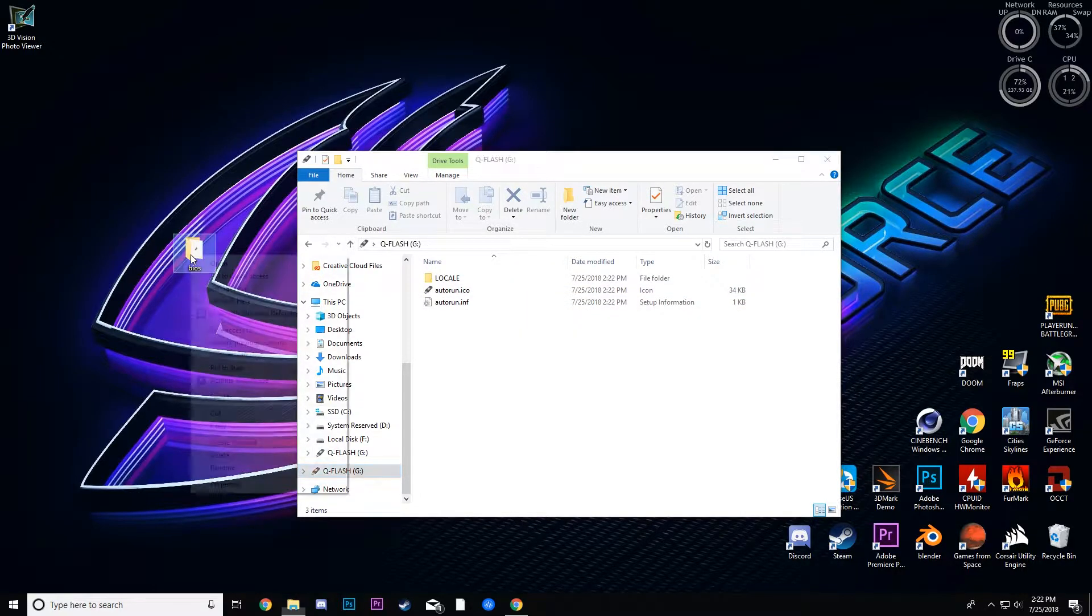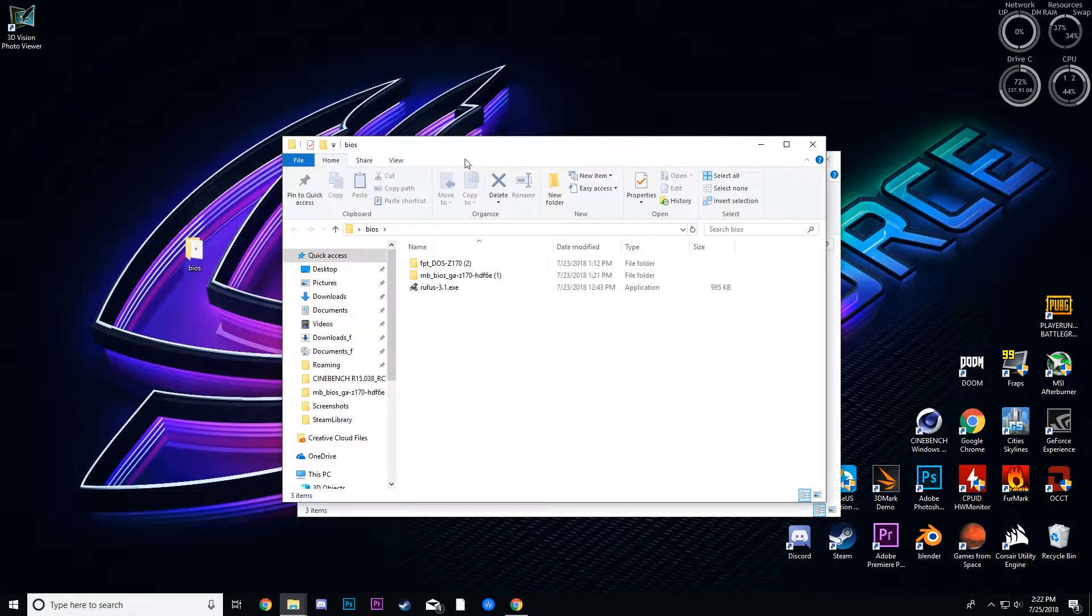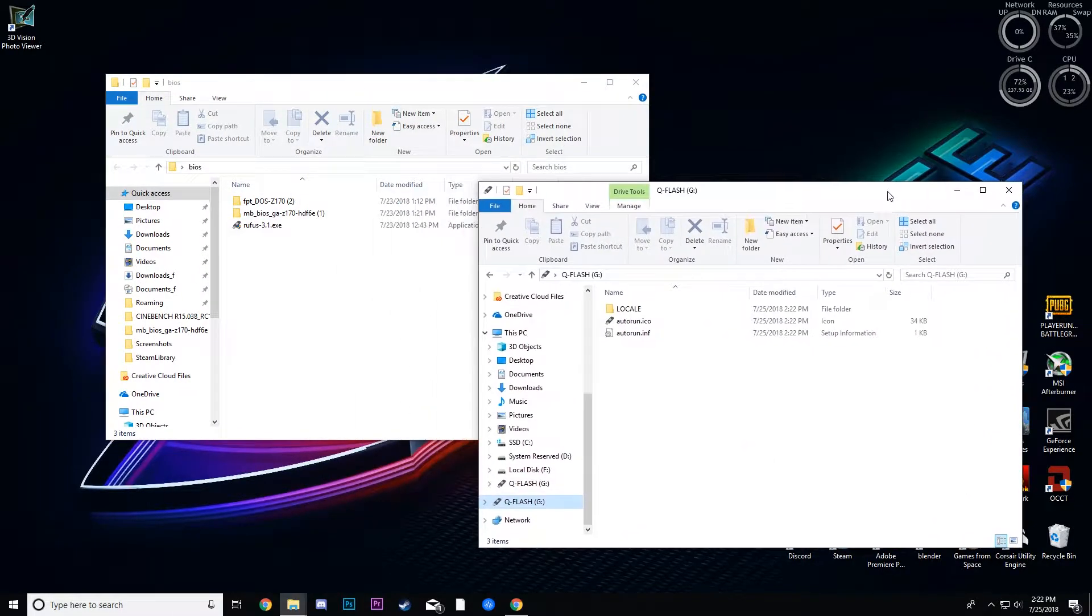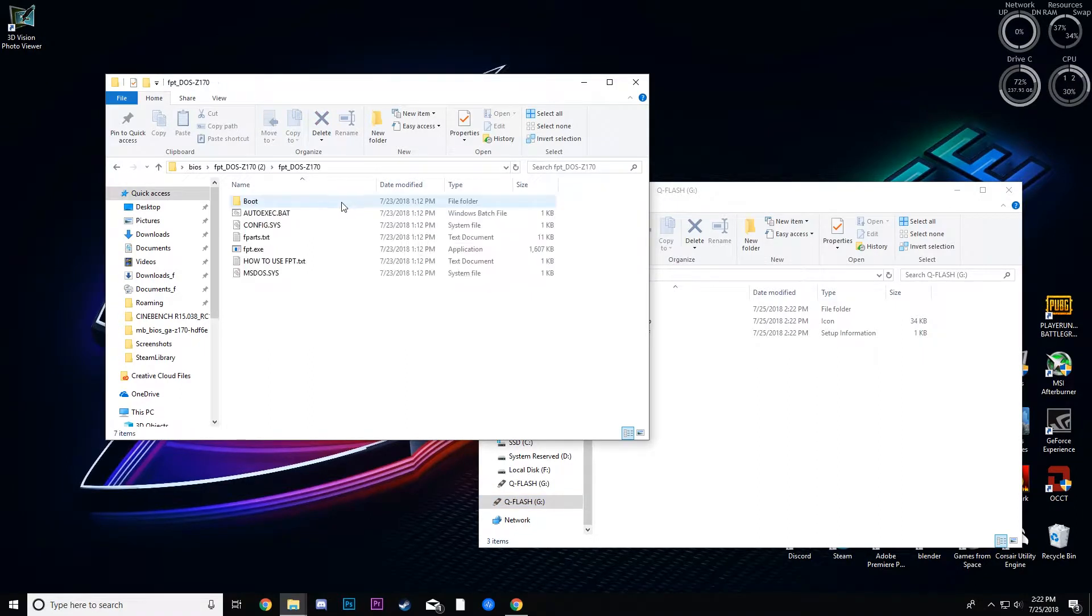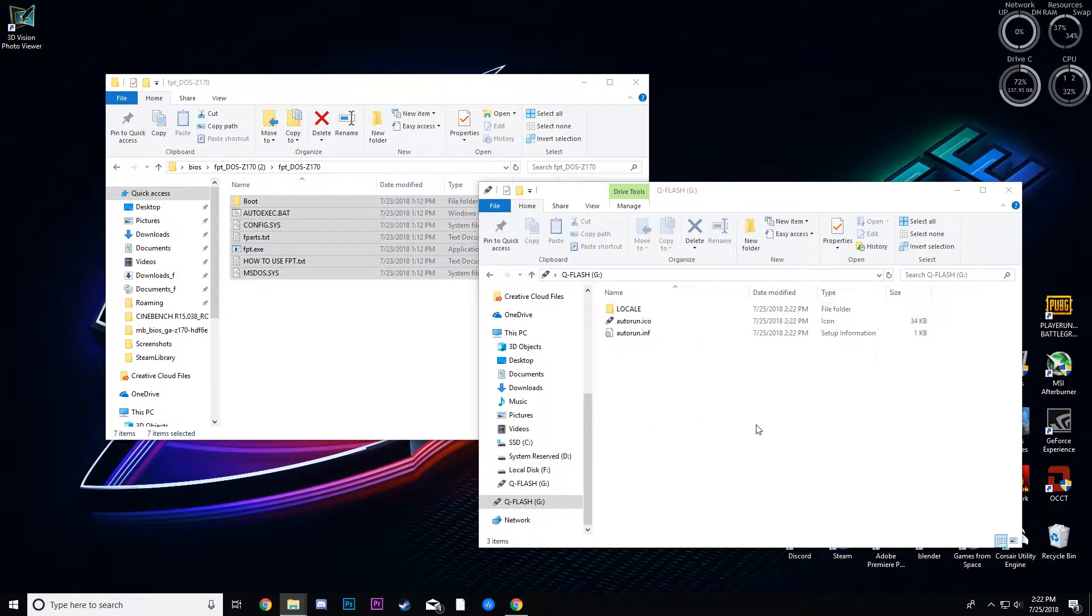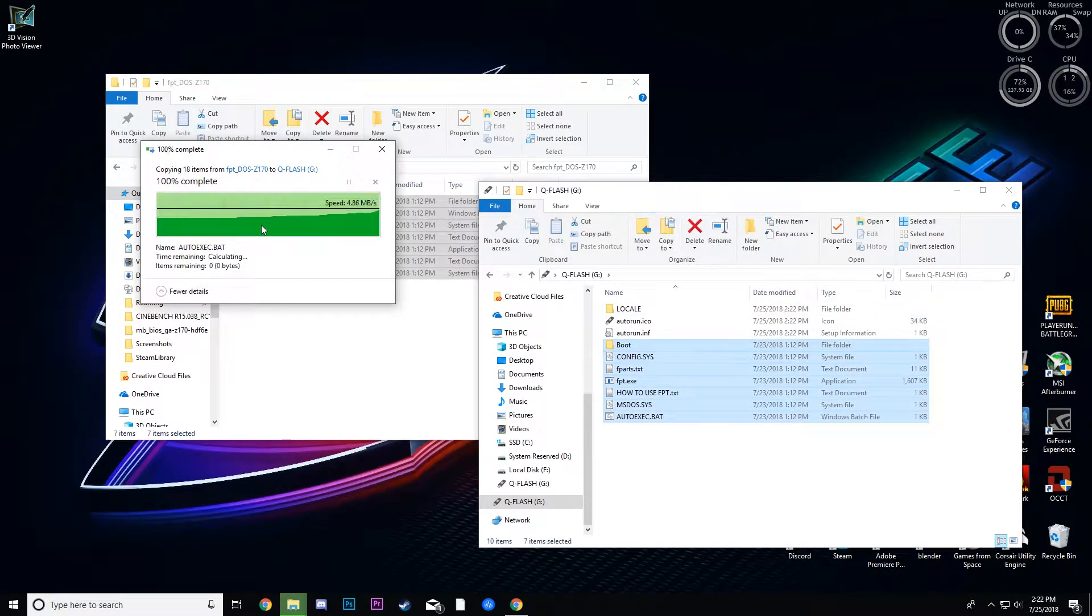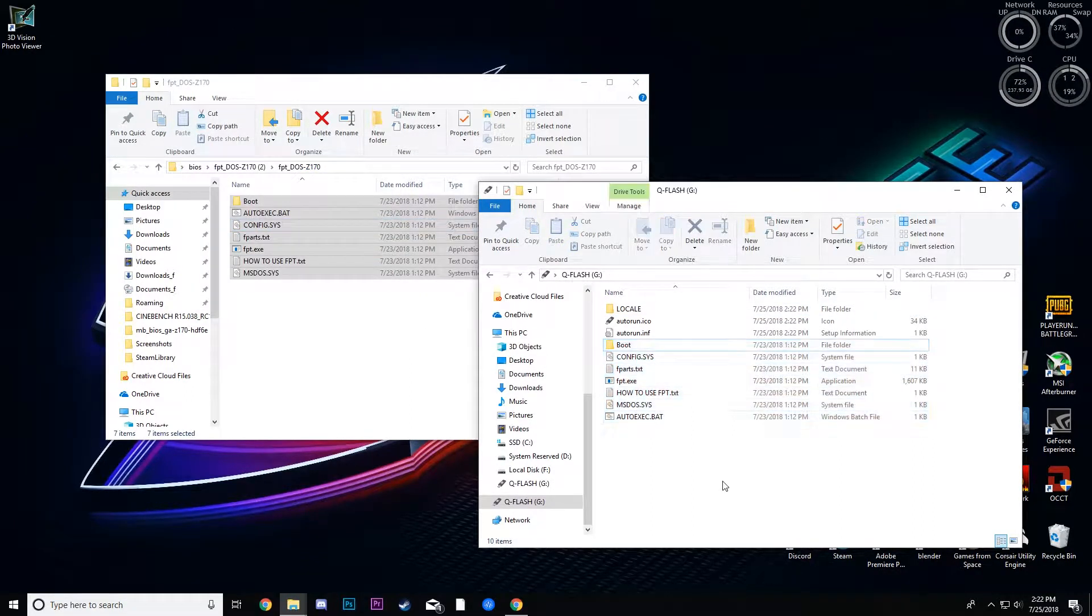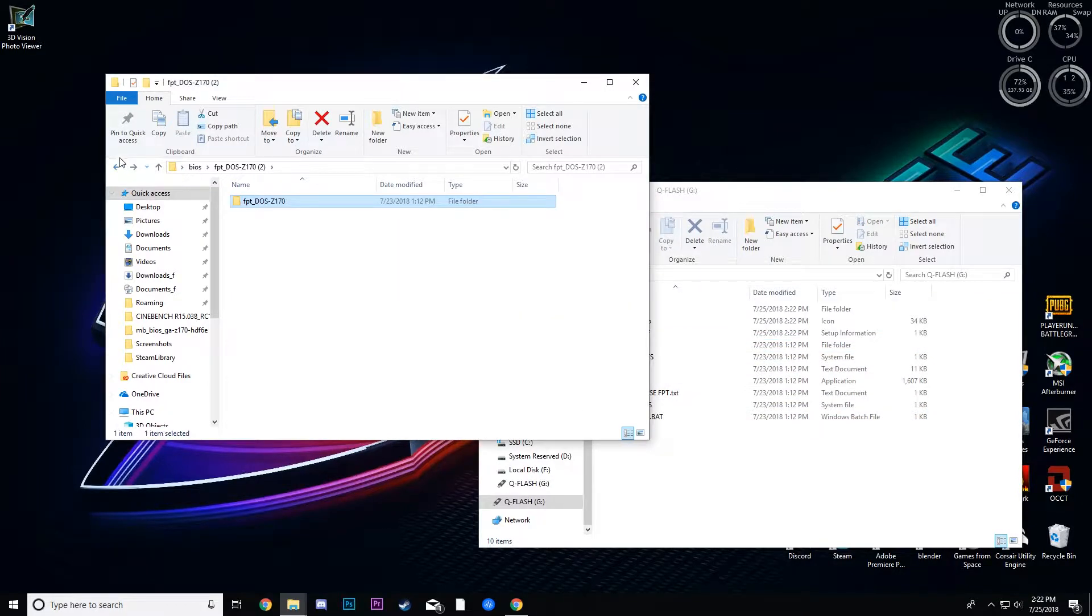So now you're going to want to go and open the DOS zip file, make sure it's unzipped of course, the FPT DOS, and then you're going to copy everything in there into the folder. You want to replace the file in destination.